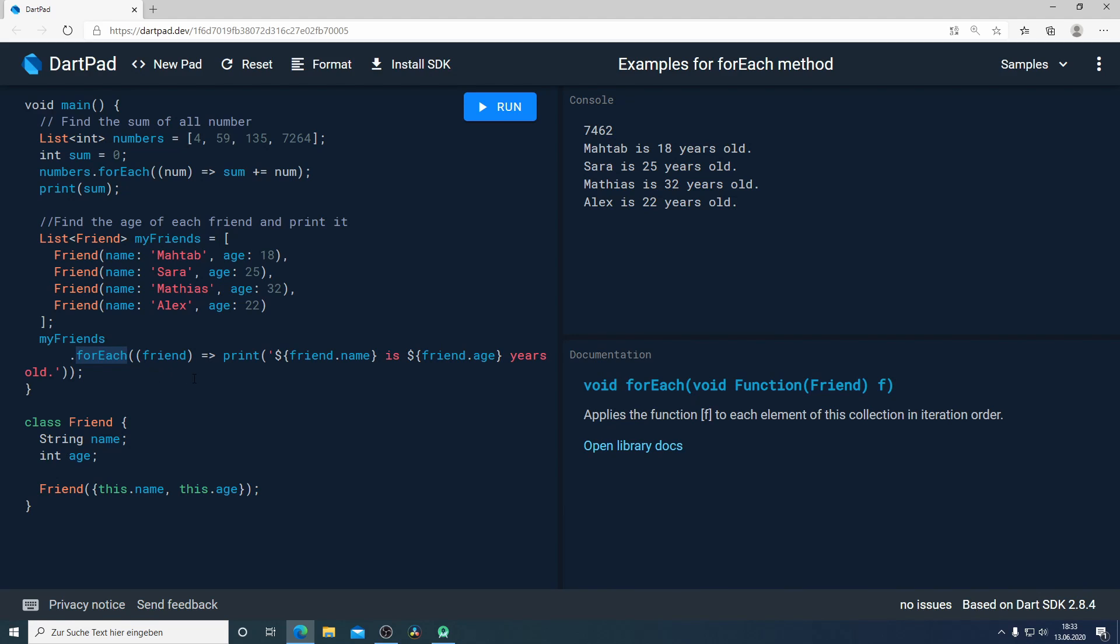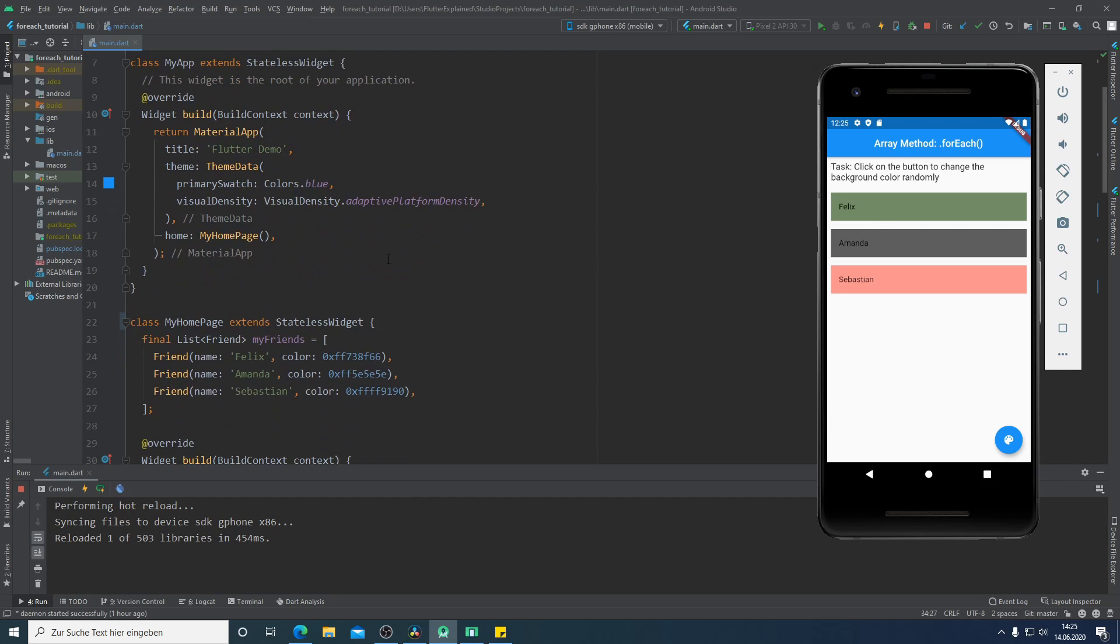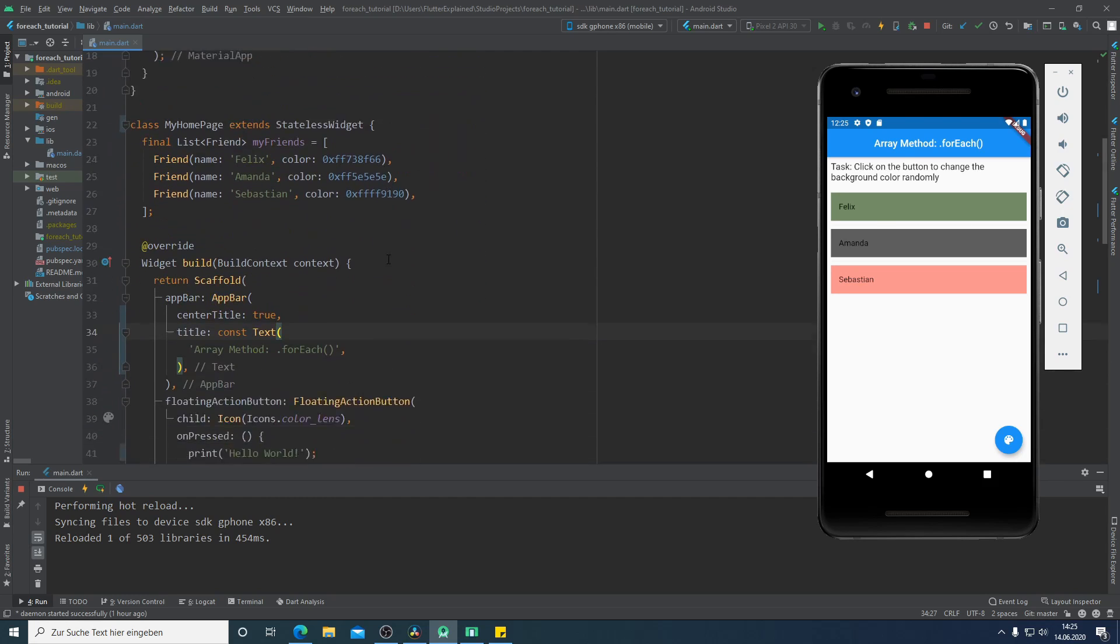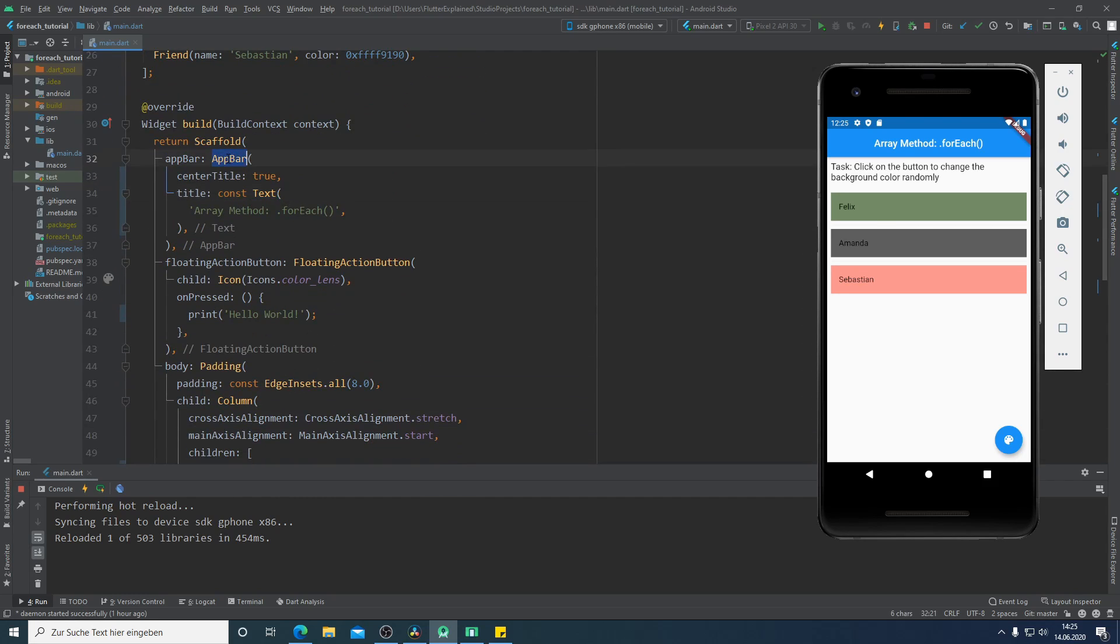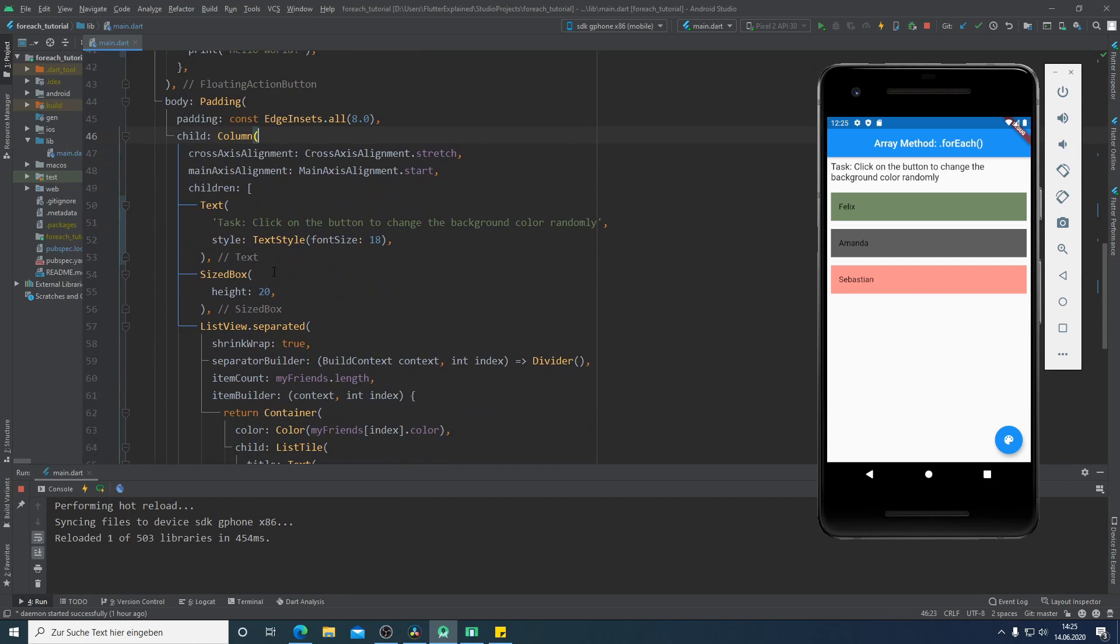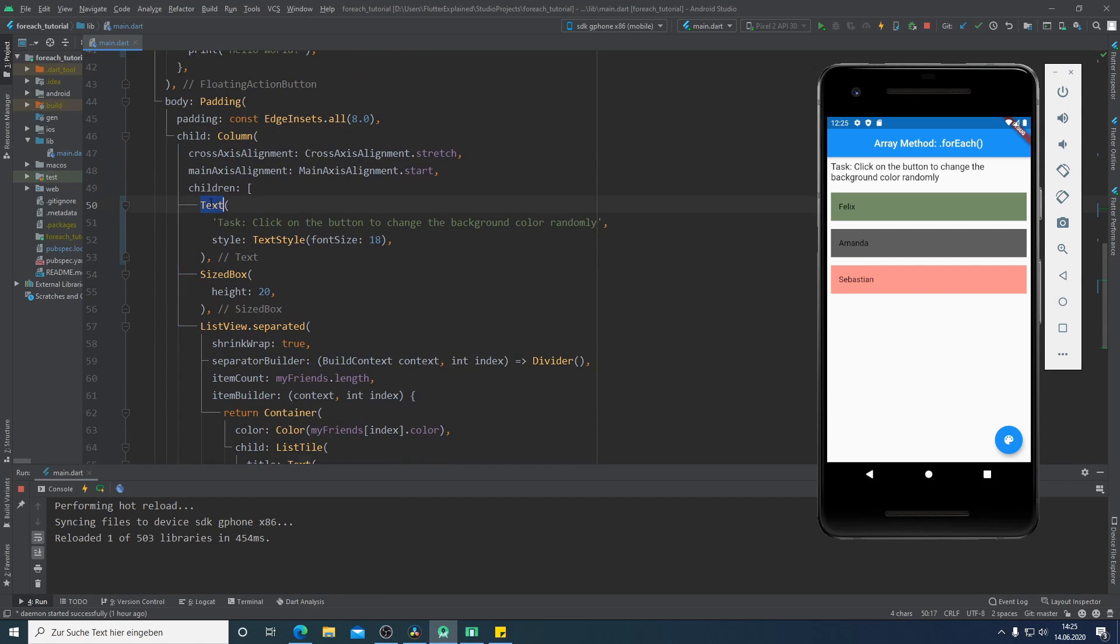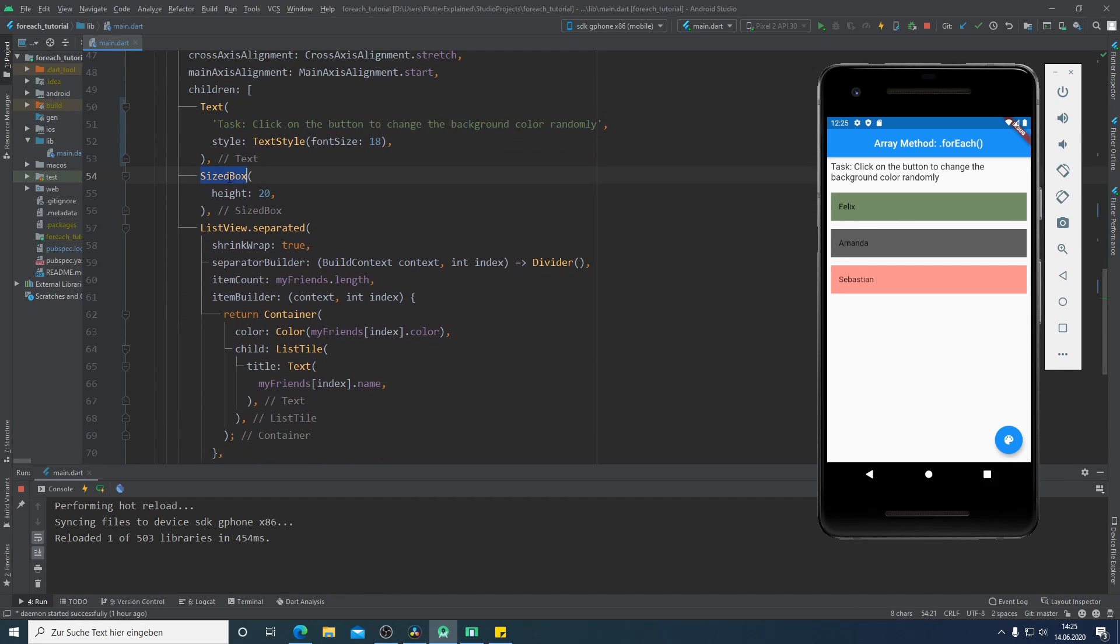I prepared a demo for us which is a small application which has an app bar, a floating action button and a column. The column contains a text widget where we can read our task and after that a SizedBox and a ListView.